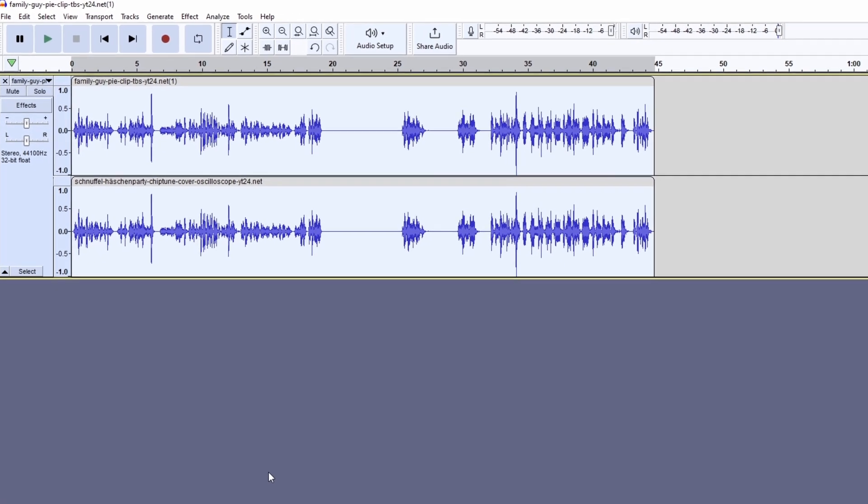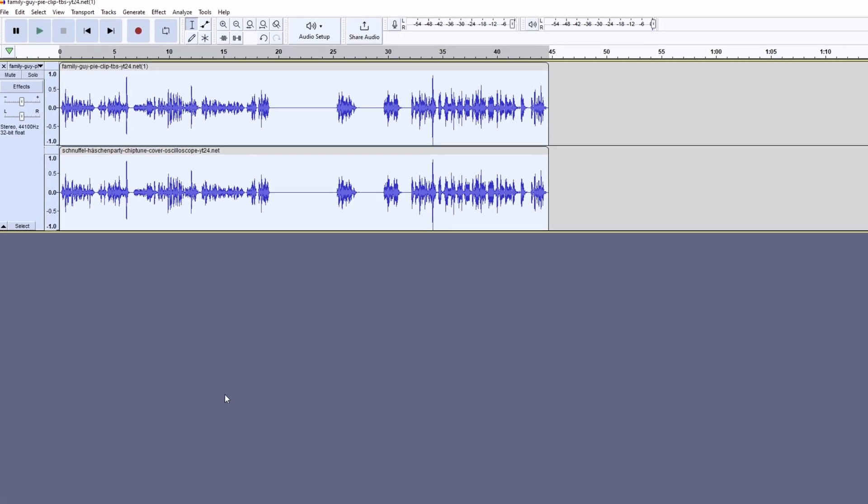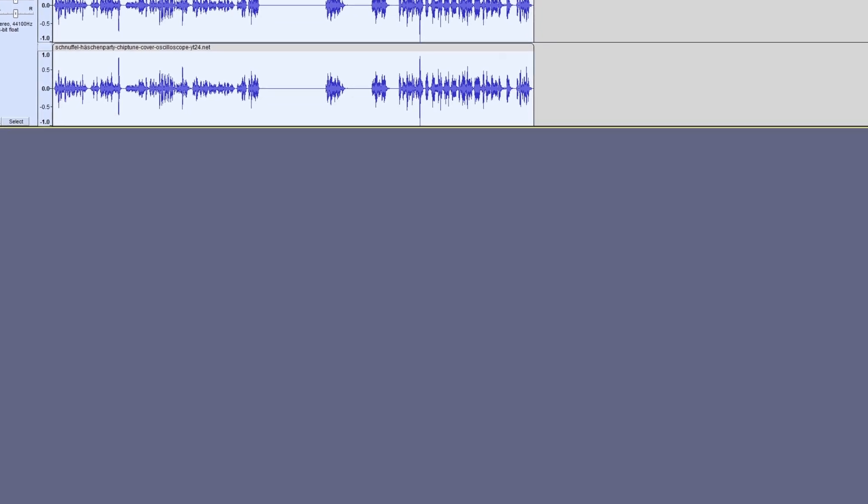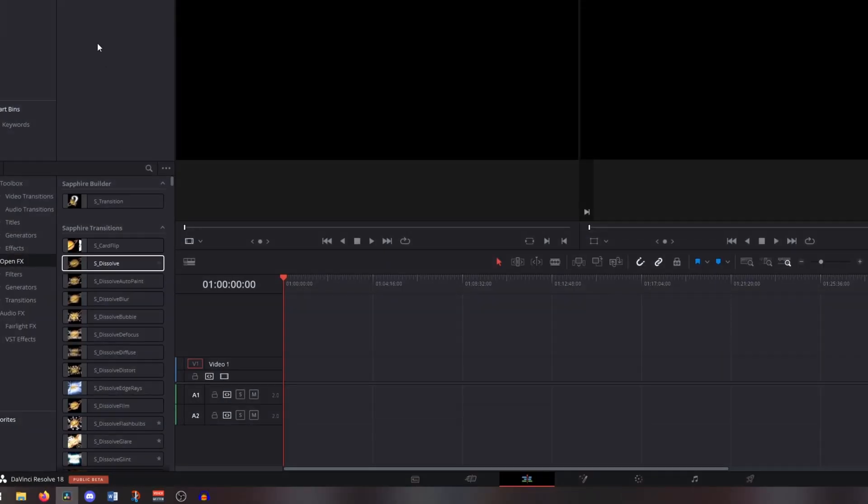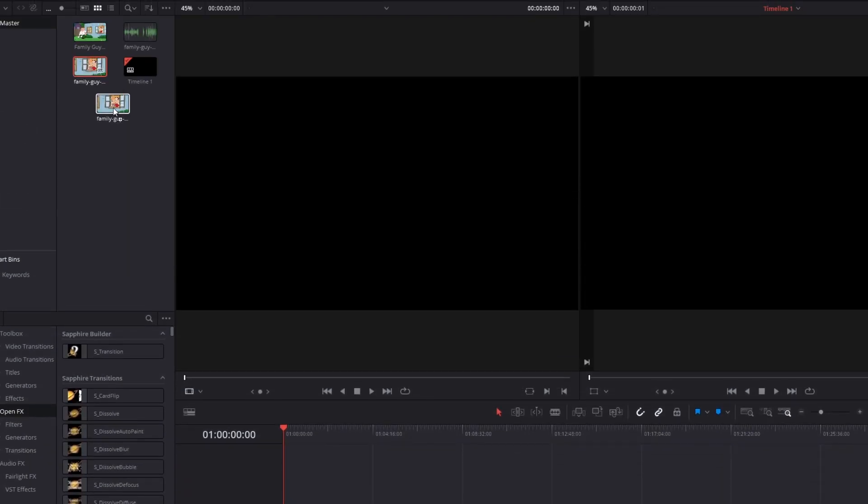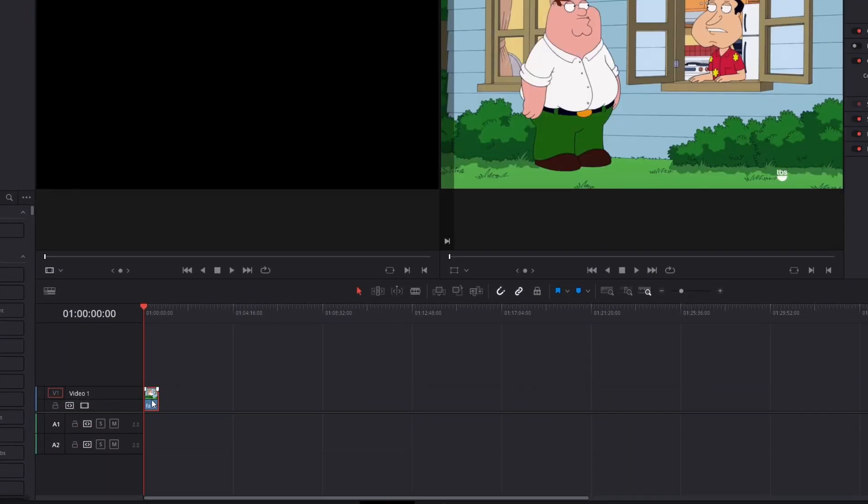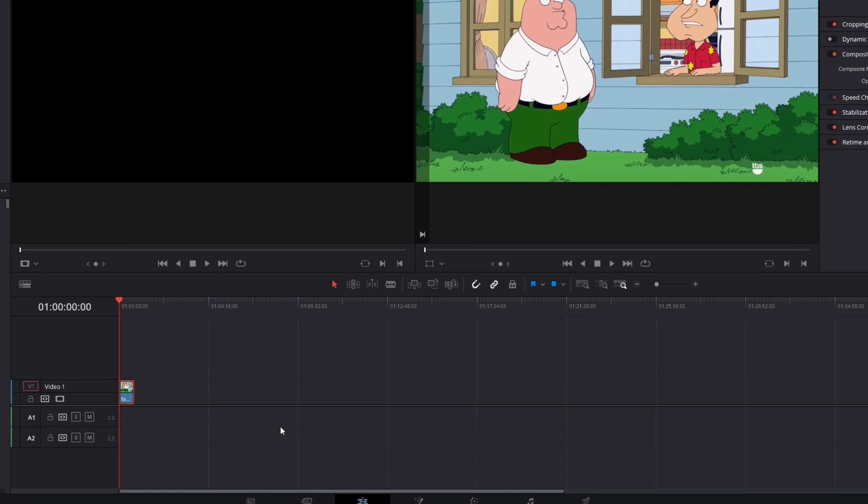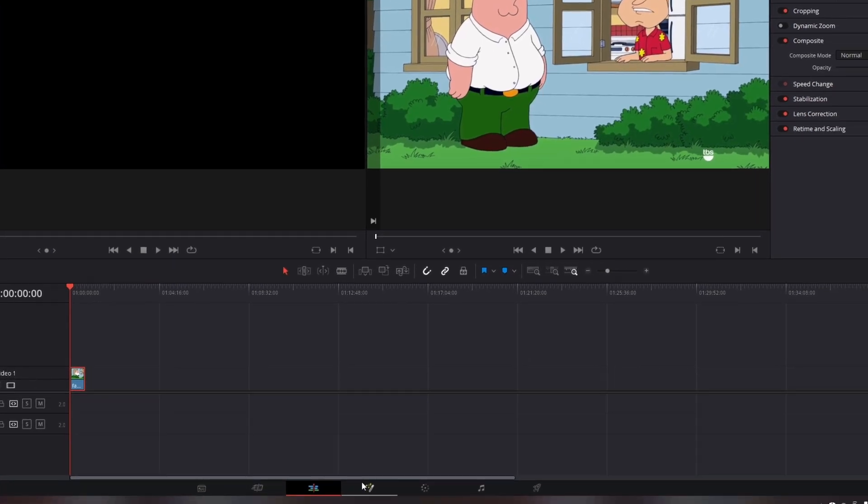So we only have to change the video now. Go to DaVinci Resolve and drag and drop the meme video into your timeline and go into Fusion.